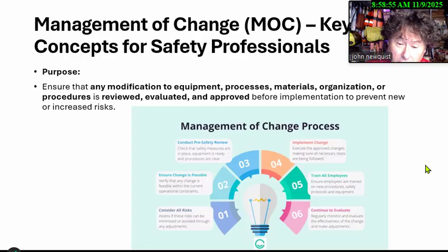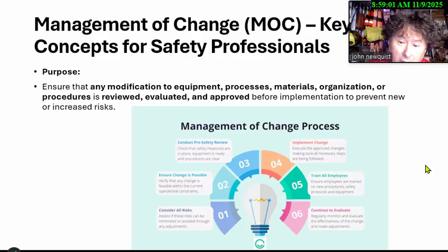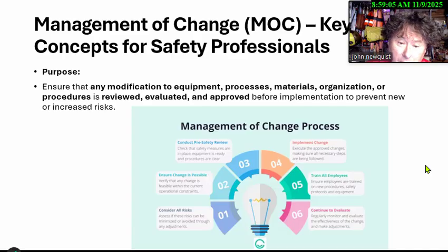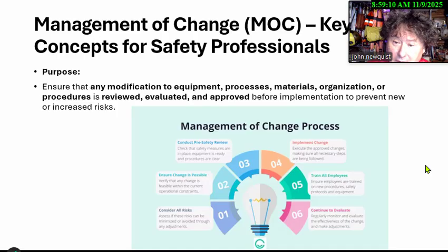The simple chart here — and I'm going to go into a little more detail — is we consider the risks, then we talk about what kind of change we want to go through. We do a safety review of the area we're going to change, implement it, train the employees in the change, and then evaluate the effect of the change.